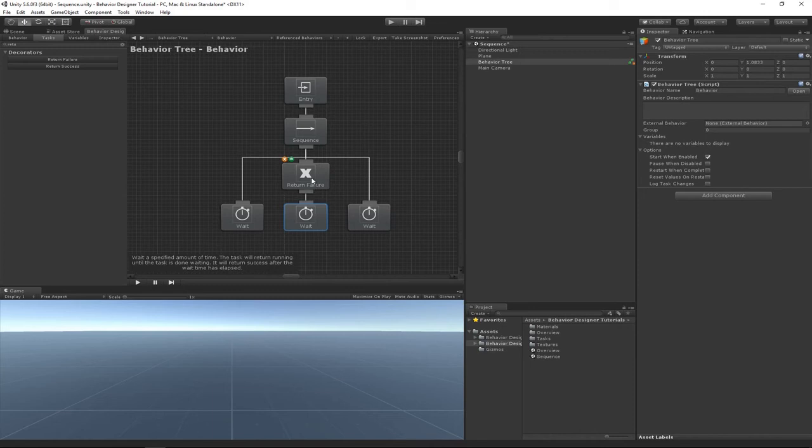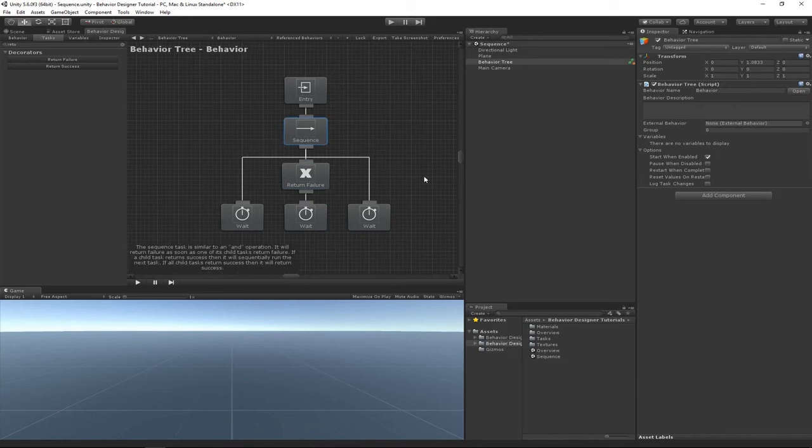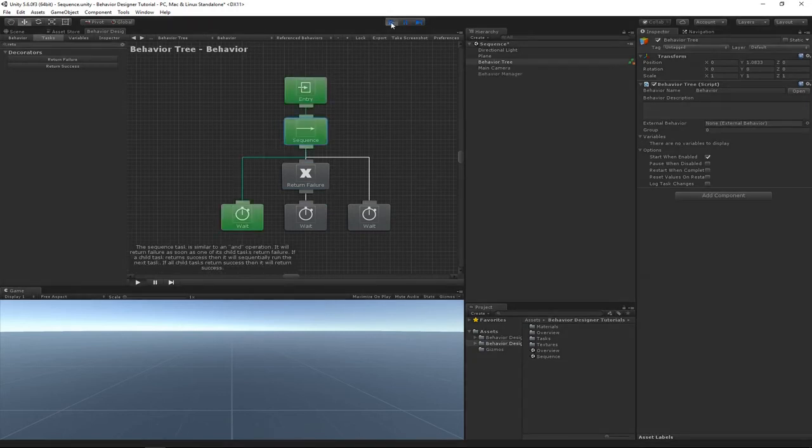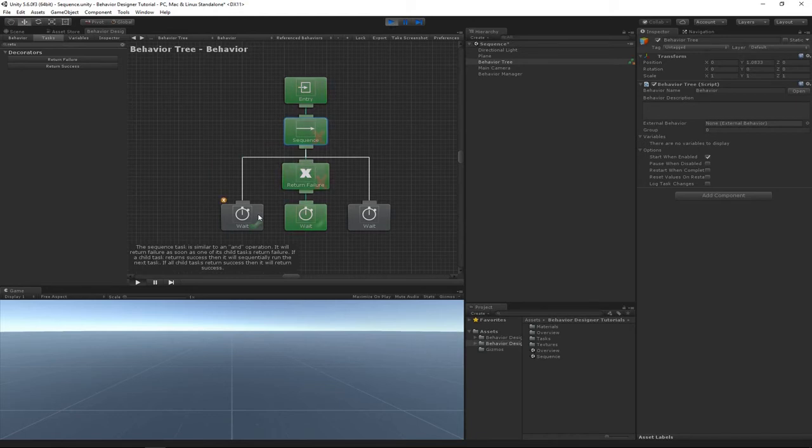will change the status from success to failure, I expect sequence to stop playing as well. So let's go hit play. And the first status, or the first task, returned success, and then this next task returned success as well, but